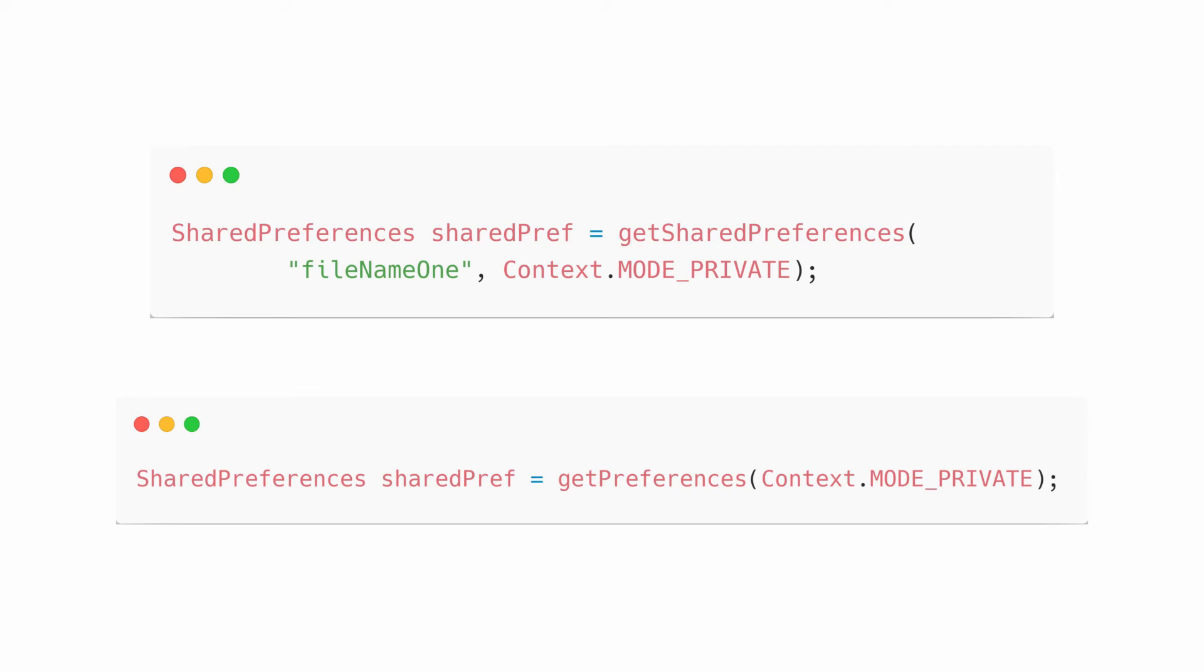You can use getPreferences if you only need one shared preference file for an activity. So, when you call this method to get the default shared preference file that belongs to that activity, you don't need to supply a name because that is the default shared preference for the activity.